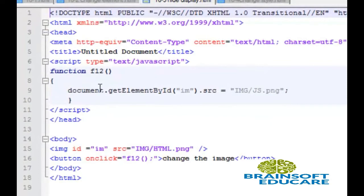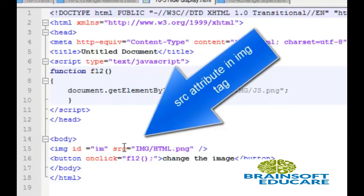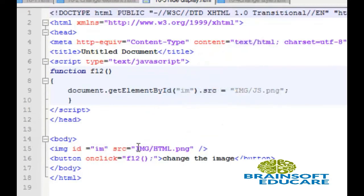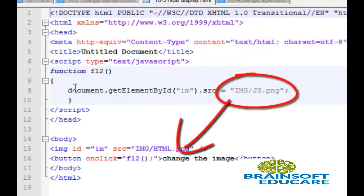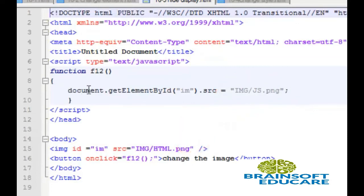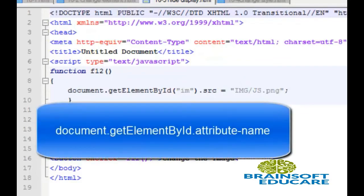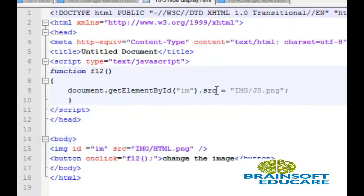This example shows how to change the attribute value of any HTML element. Here the image tag has an id with the name im, and src is another attribute of the image with the value html.png. I want to change this value when clicking a button — the new value of src will be image/js.png. The function uses document.getElementById with im as the id name, then dot src as the attribute name, and assigns the new value to replace the old value.